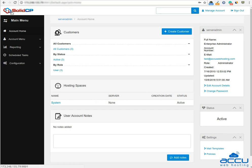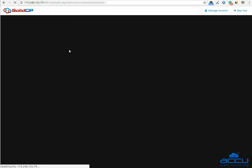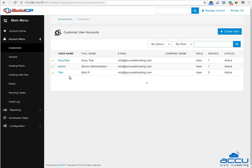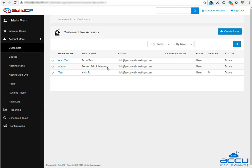Congratulations! You are logged in to your Solid CP control panel. Click on the All Customers link. Here you will see the list of all created users. If you have not created any user yet, you'll see the default admin user there. Click the username link under whom you want to add a MySQL database. Here we have used username admin as a demo.